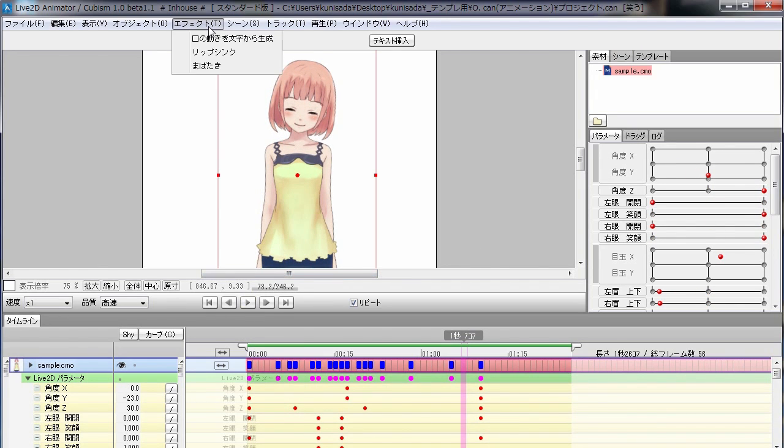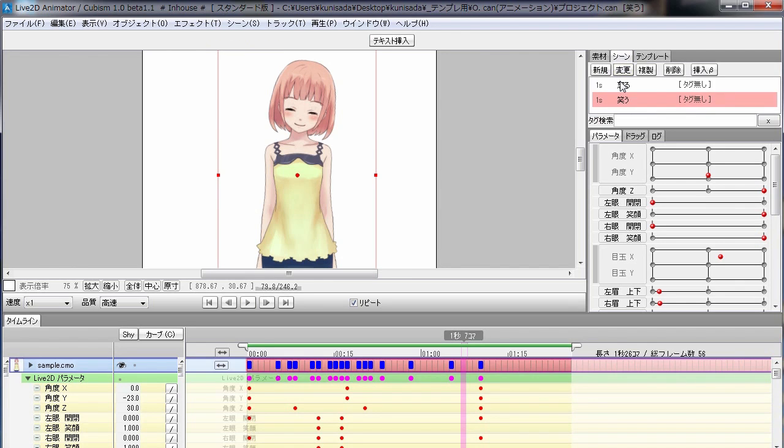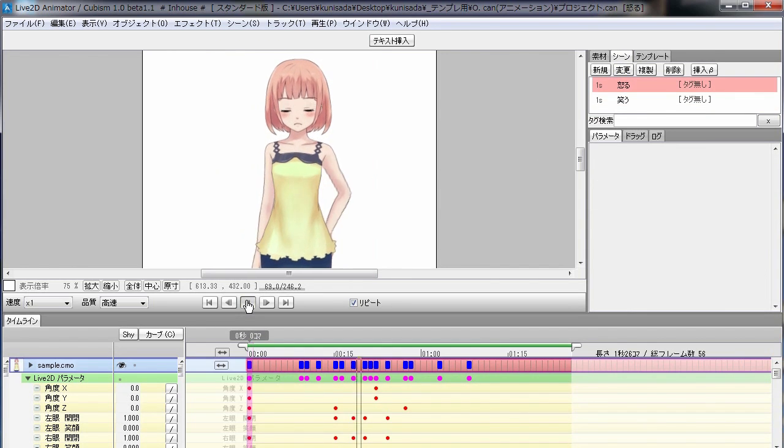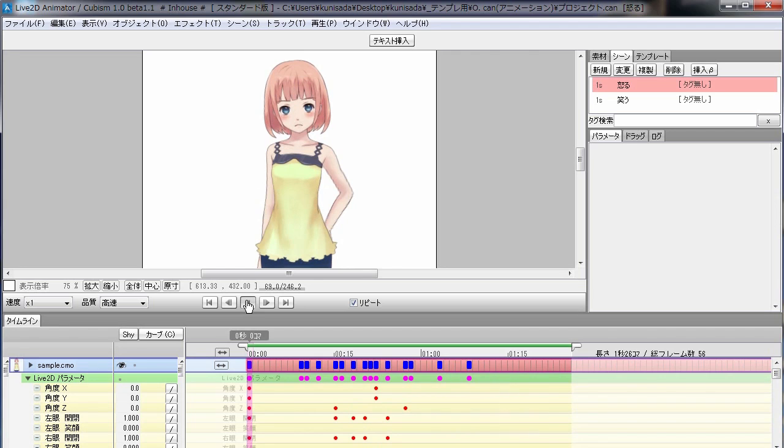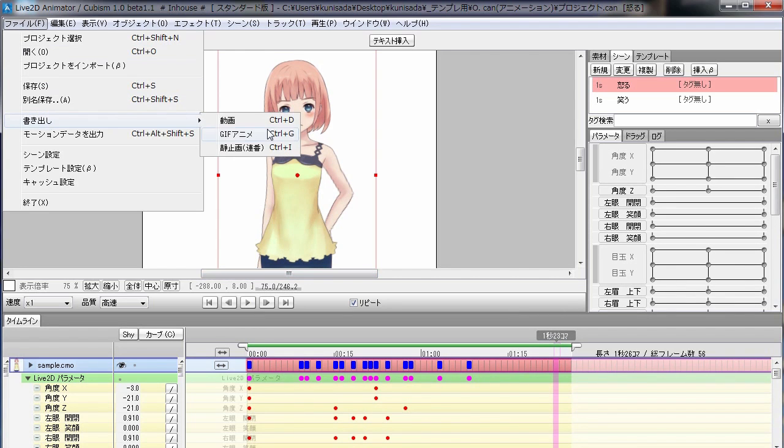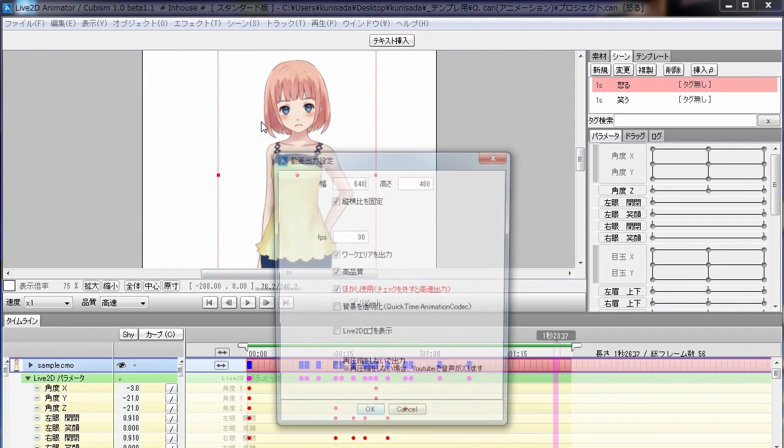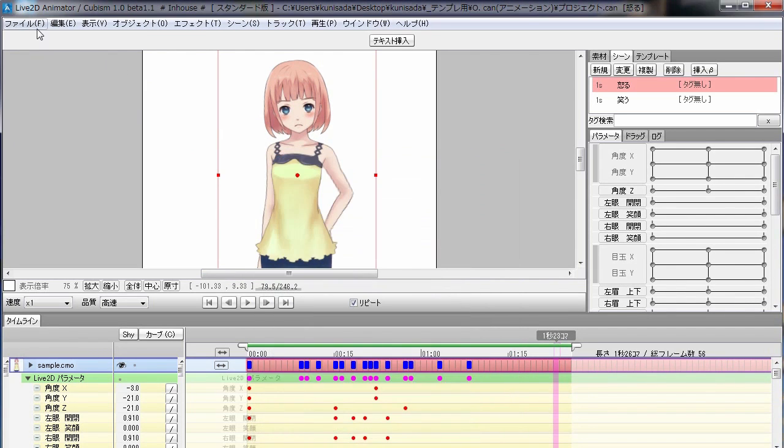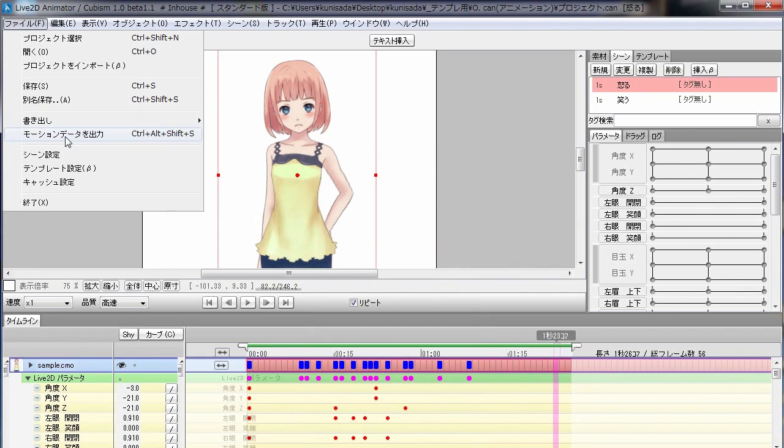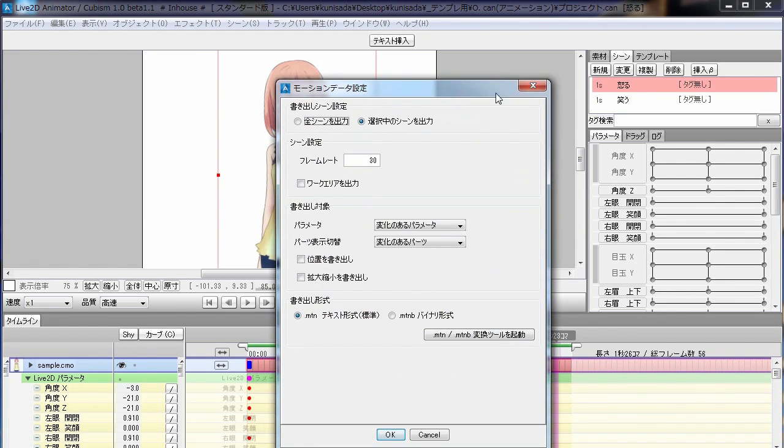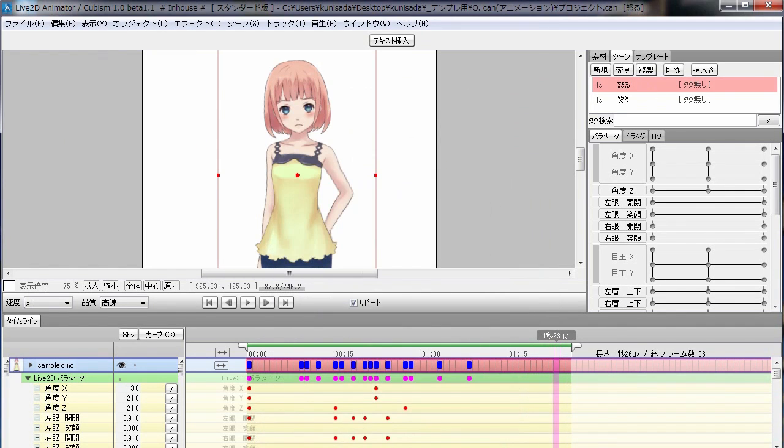You can also load an audio file for automatic lip sync. Animation can be output as a movie file or image sequence. You can also write motion data, which you can use to control the model real-time on interactive media like games and apps.